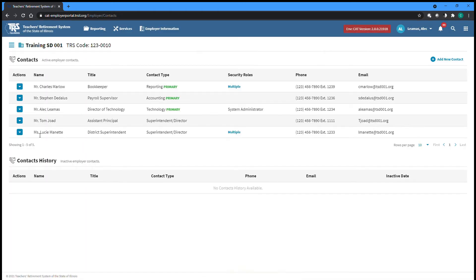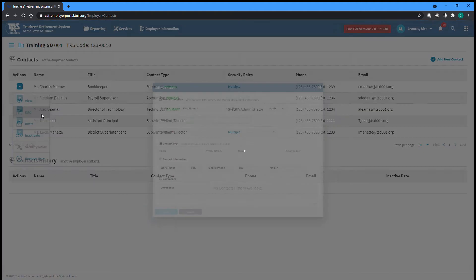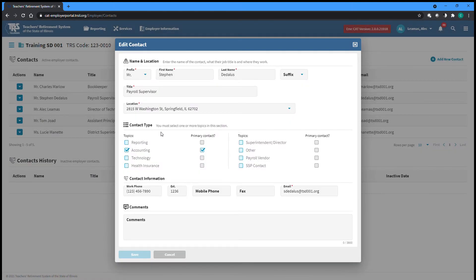You can also make changes to existing contacts by selecting Edit from the Actions dropdown on the left of the screen for the appropriate contact. For example, if an employee contact has changed their name or job title, which may have also resulted in a change to what type of contact they are. After making any necessary changes, click Save and you will be returned to the Contact screen.